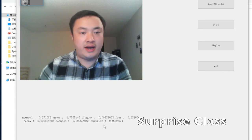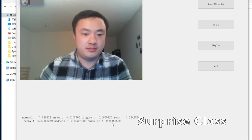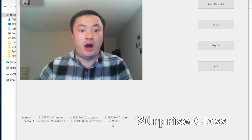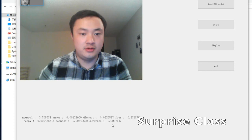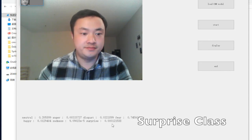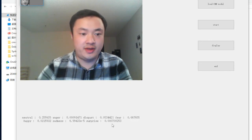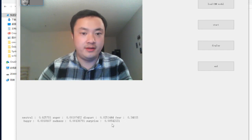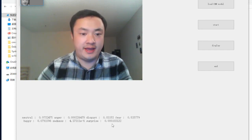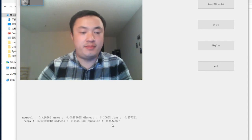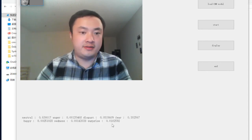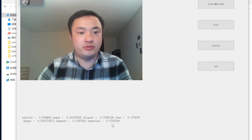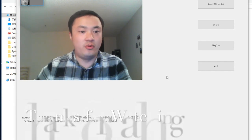Let's try surprise. You can see that surprise gets a higher probability of being predicted by the application. This is basically how the application recognizes different emotions in real-time. Thanks for watching.